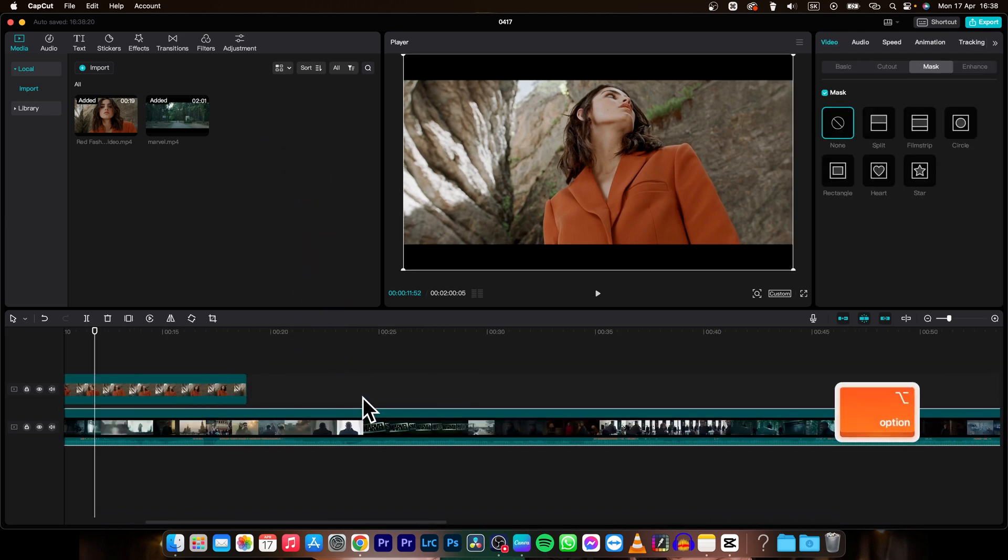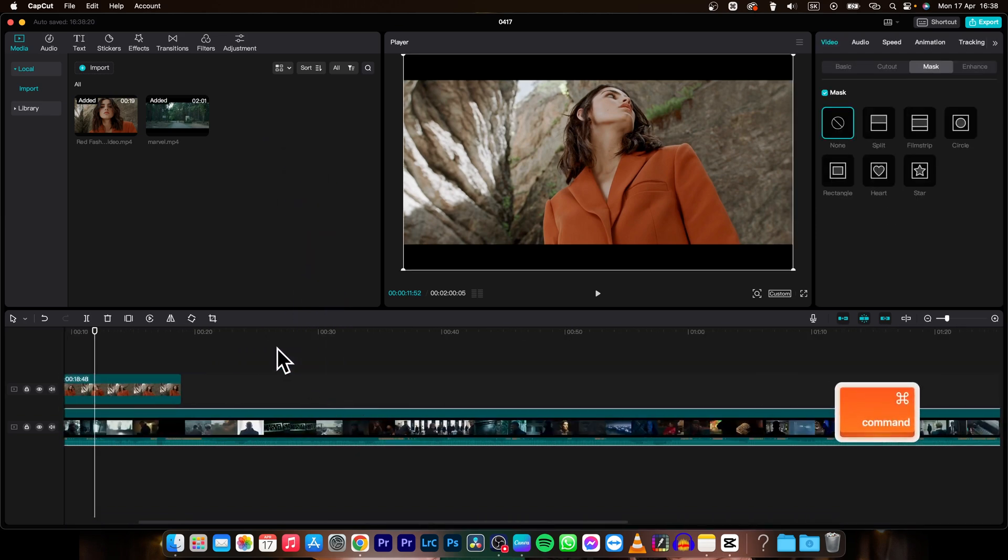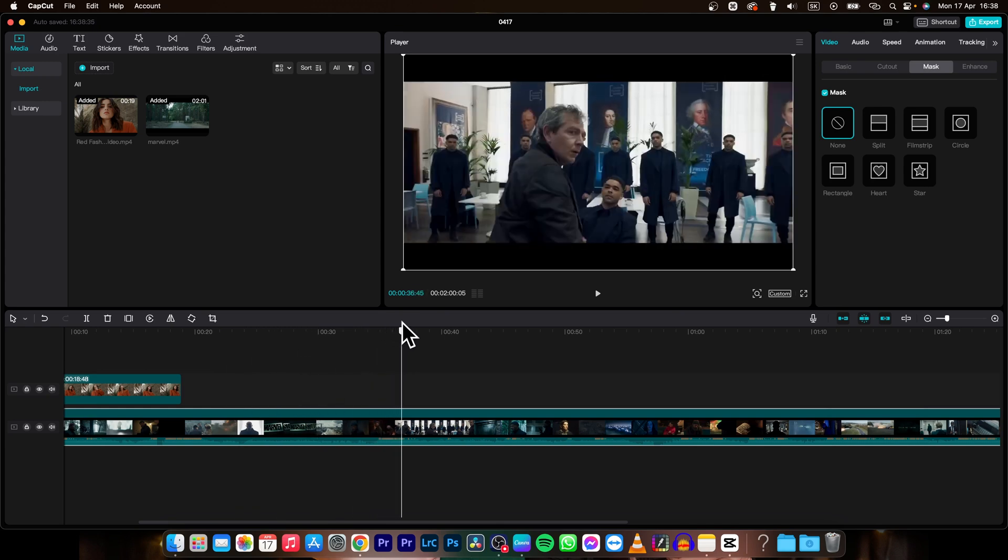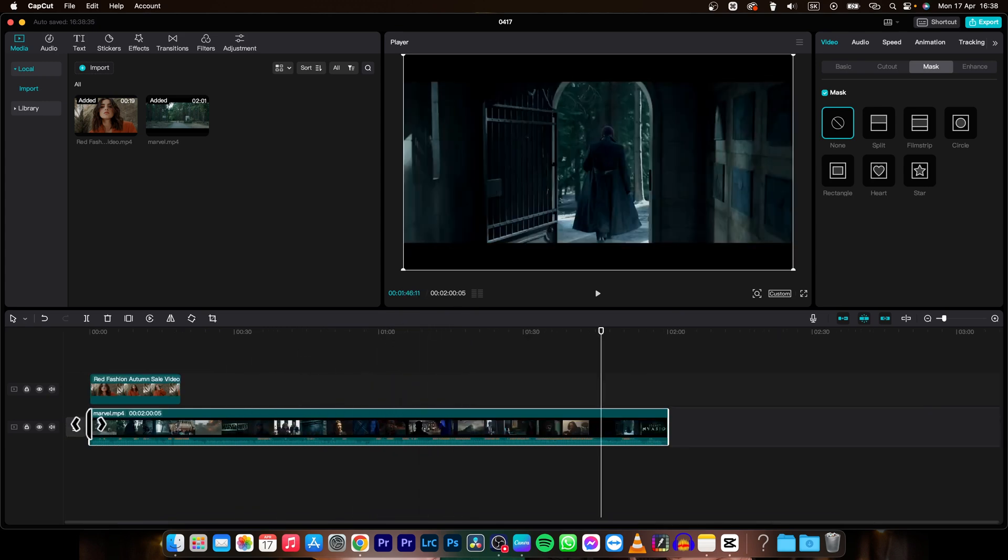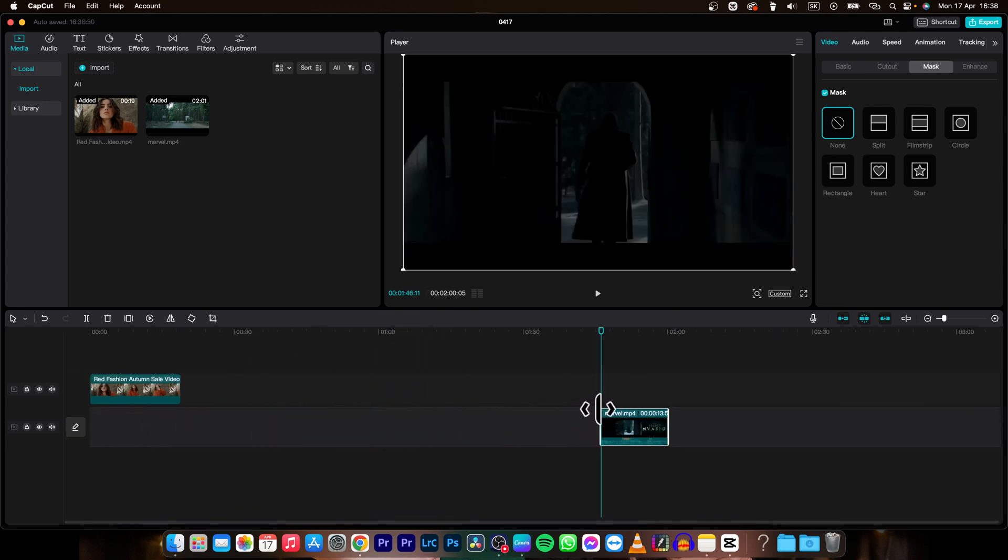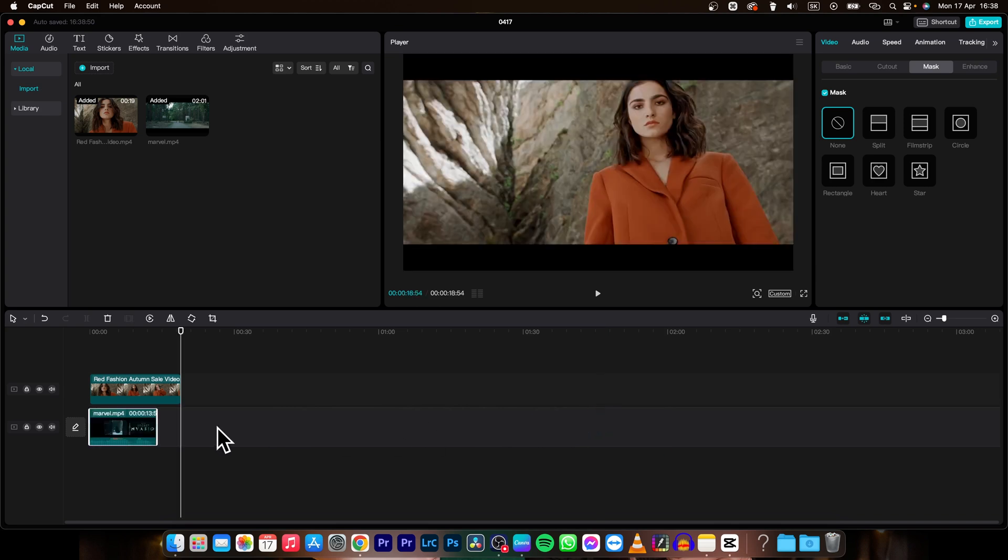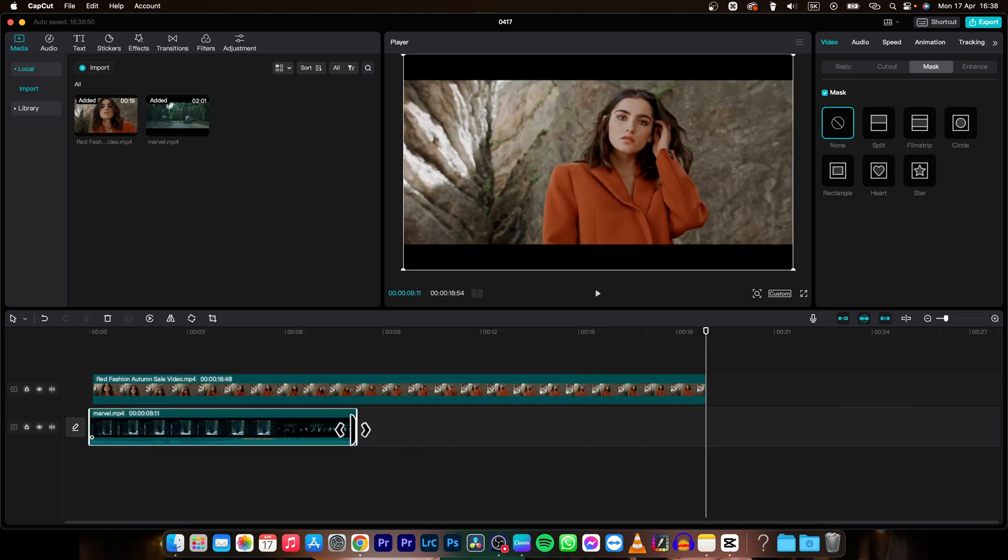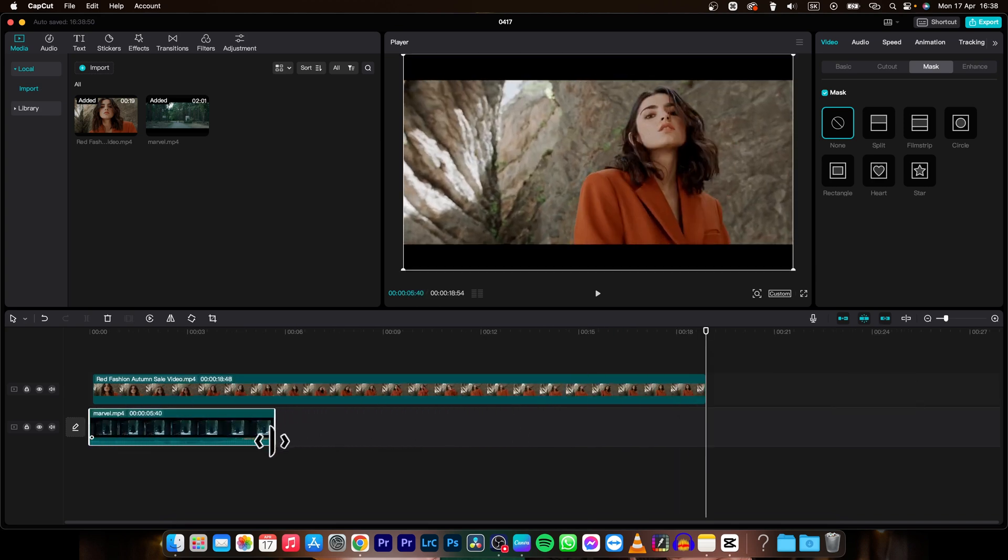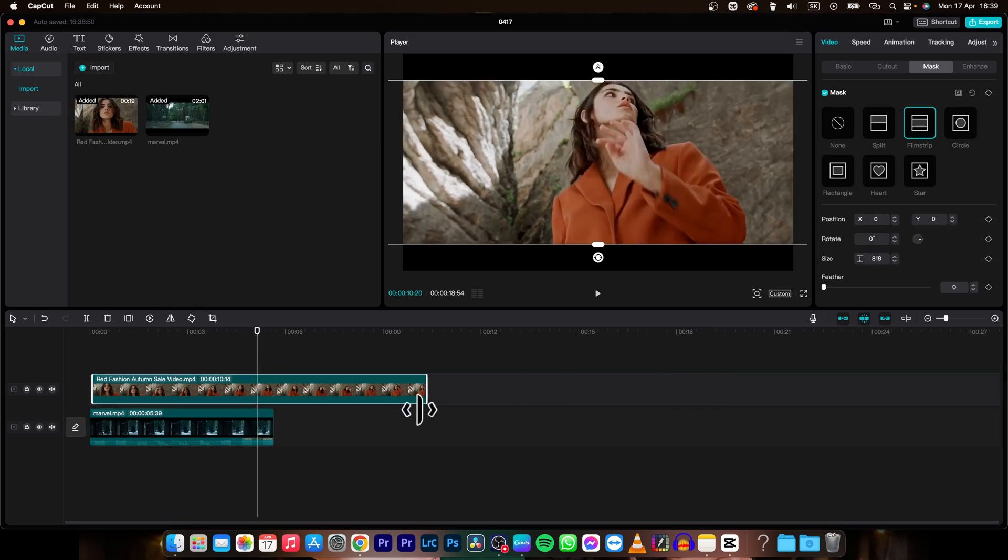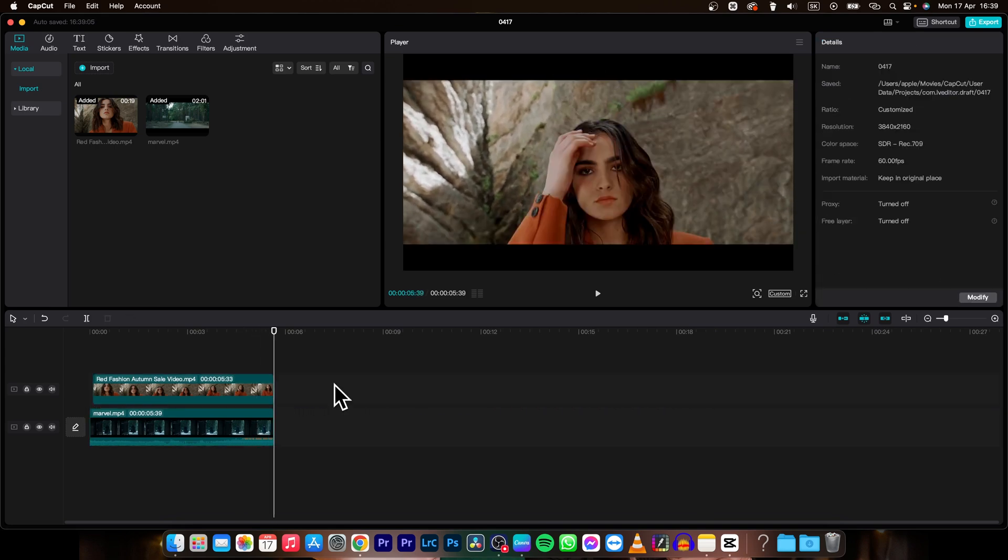Then pick the part of the video that you want to be in the background. So let's say this part of the video. So I will cut it like this and then like this and then adjust the second video as well.